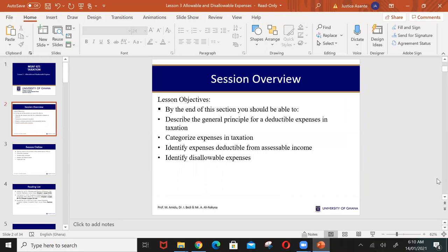Hello, I welcome you all to Lesson 3. In this lesson, we will look at generally what are the principles surrounding deductible expenses.